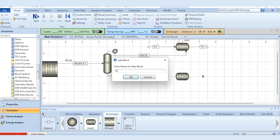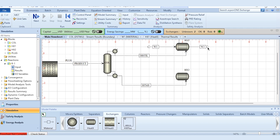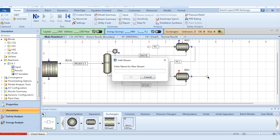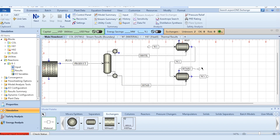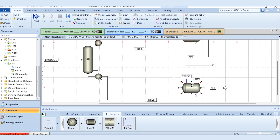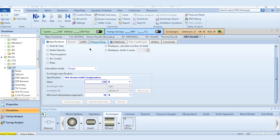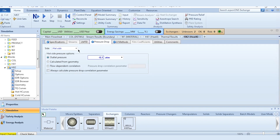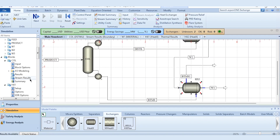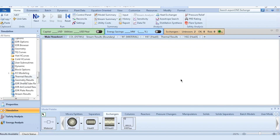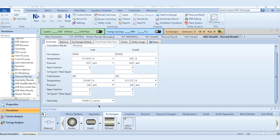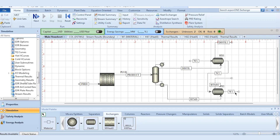Similarly, we install heat exchanger HX2 for the bottoms stream. Instead of a fresh water stream, the water outlet from HX1 is used as the cold inlet (W3). Connections and labels are done accordingly. The minimum temperature approach is 10 K, hot stream outlet is also 330 K, with pressure drops of 0.1 atm on the hot side and 0.2 atm on the cold side. After reset and run, results are available for HX2, showing a heat duty of 25,000+ calories per second.